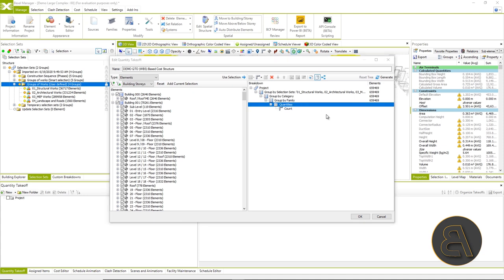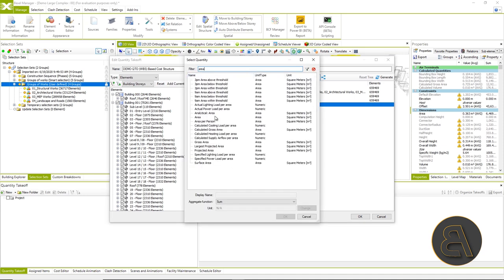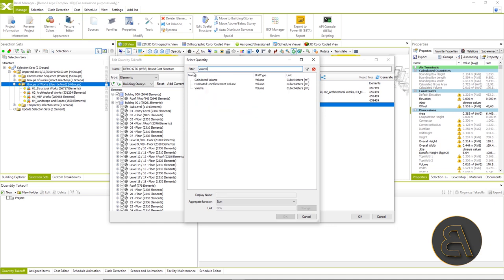Of course, we can also set a different quantity for all works, for example, area, volume, and so on.